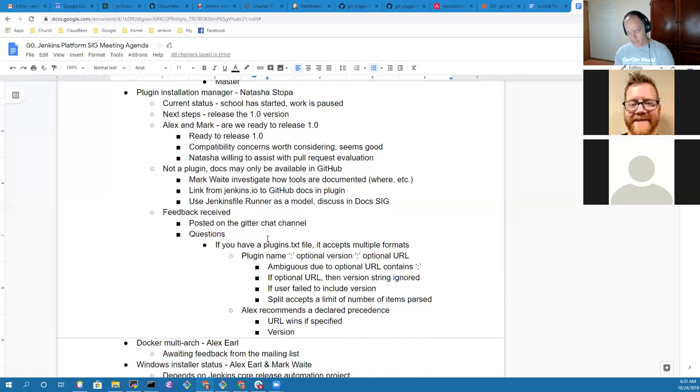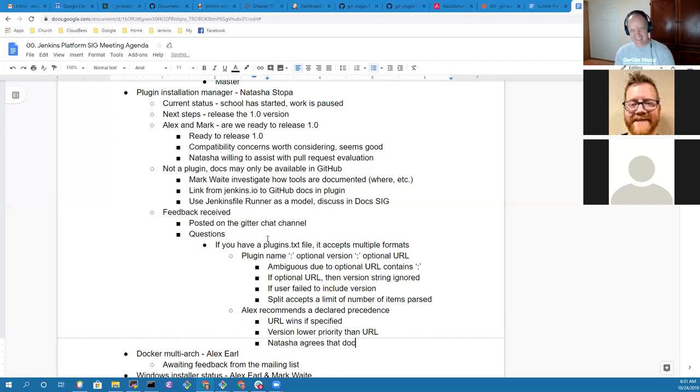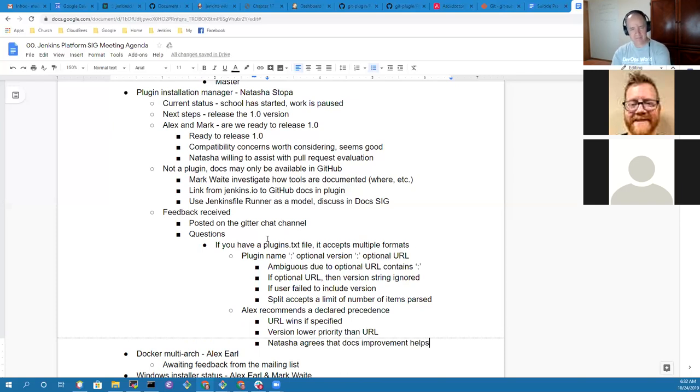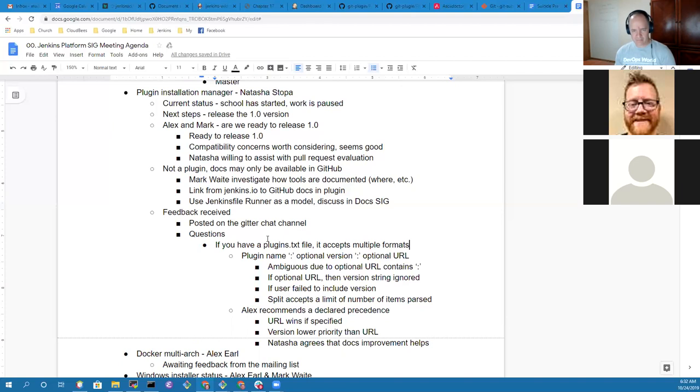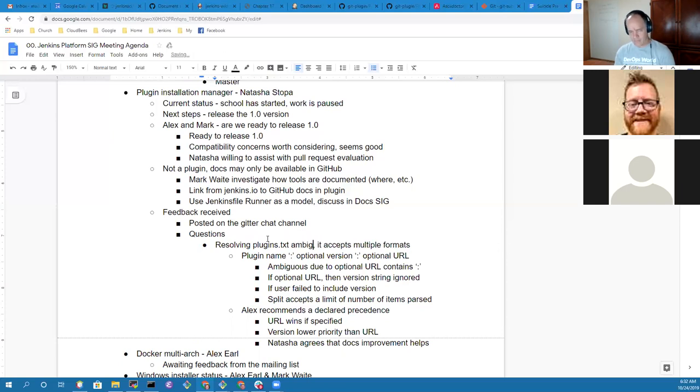I would say just give it an order of precedent. The URL is the highest precedent, then the version is secondary. Maybe that's what you put in the docs. If someone specifies a URL, you're getting that URL regardless of what version you specify. But if you don't specify a URL and you specify a version, you get that version. I think I just need to make the docs a little clearer.